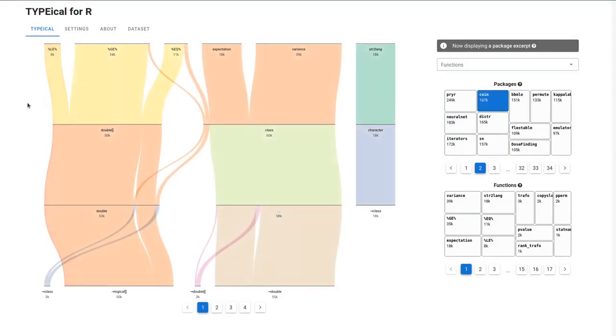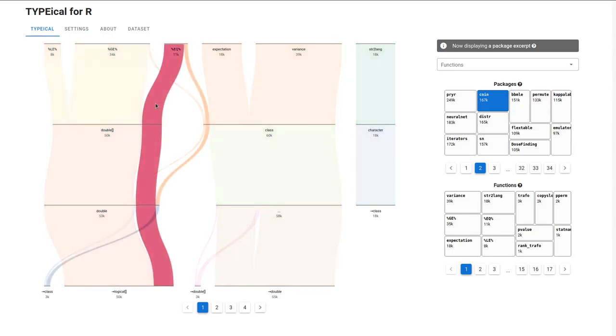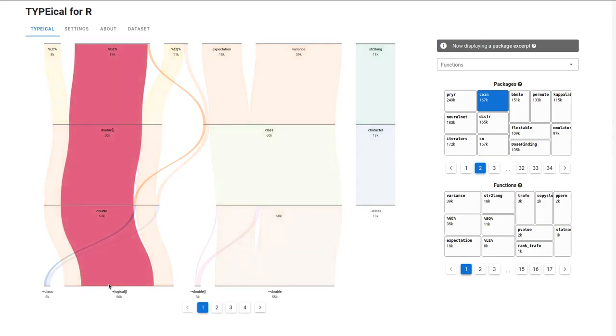This is interesting. Note how LE, GE, and EQ functions all share the same type signature. They all take a vector of doubles at the first argument, double at the second argument, and return a vector of logicals.